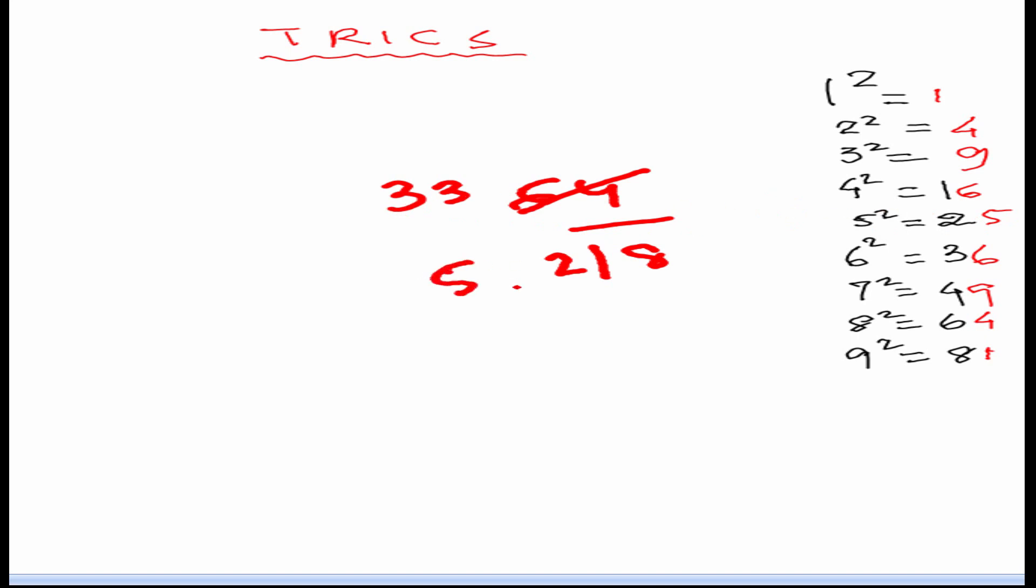So, it will be 52 or 58. So, what we will do. We will multiply 5 into 6 which gives 30. Now, we can see 33 is more than 30. So, we will take 8. So, the answer is 58. So, 58 square is 3364.